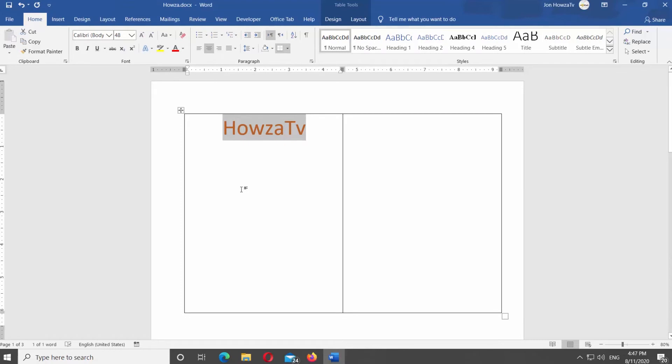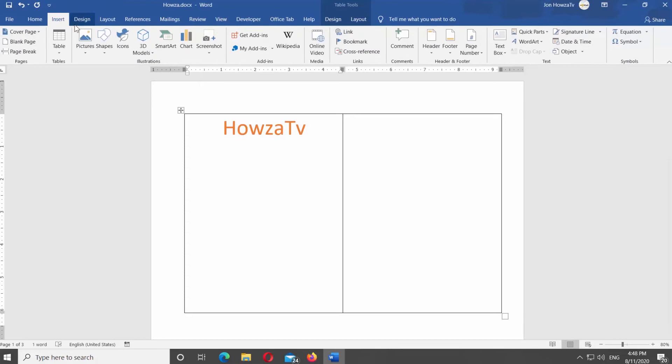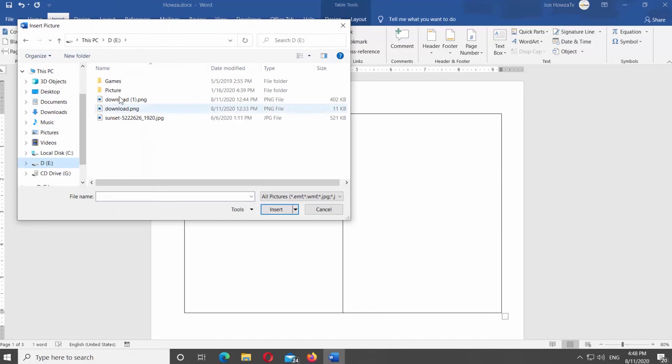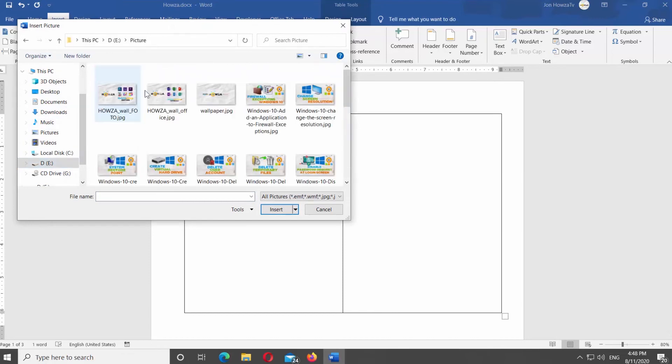Click on Insert at the top panel. Click on Pictures and select From Device from the list. Select the picture you need and click on Insert.